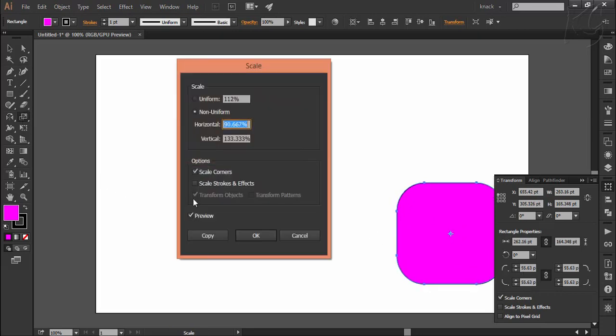Likewise, we have the option of scale stroke and effect. It will scale the stroke size proportionately. Generally this option is kept unchecked, and as you will progress further into the course of learning Illustrator, you will know the good reasons why it is kept unchecked.